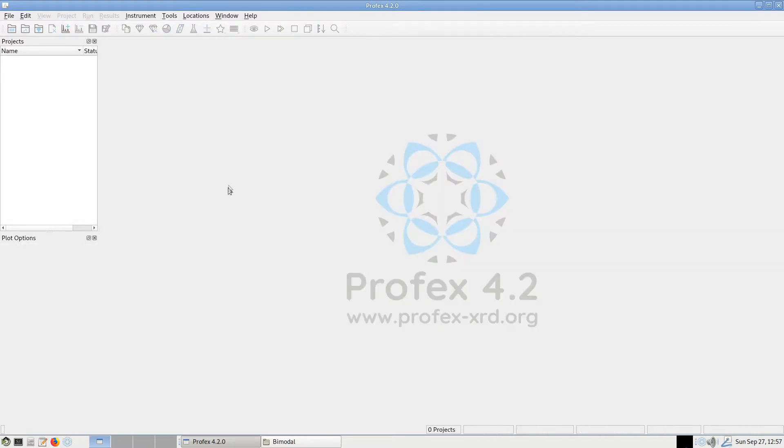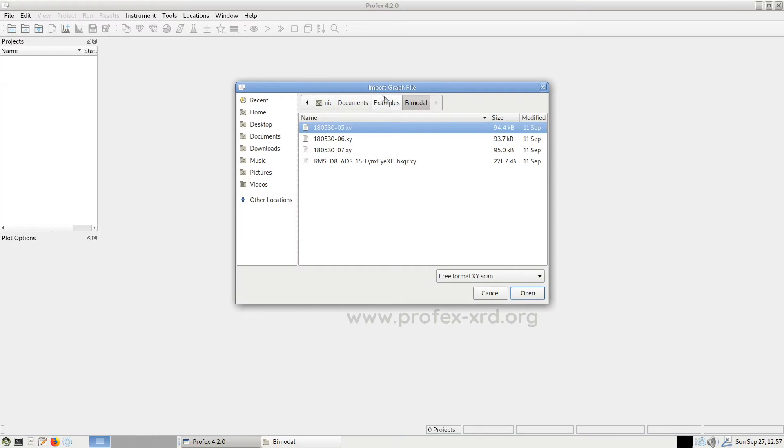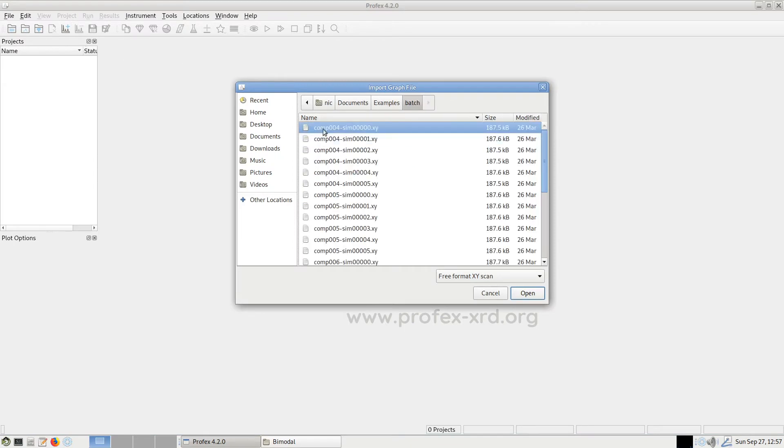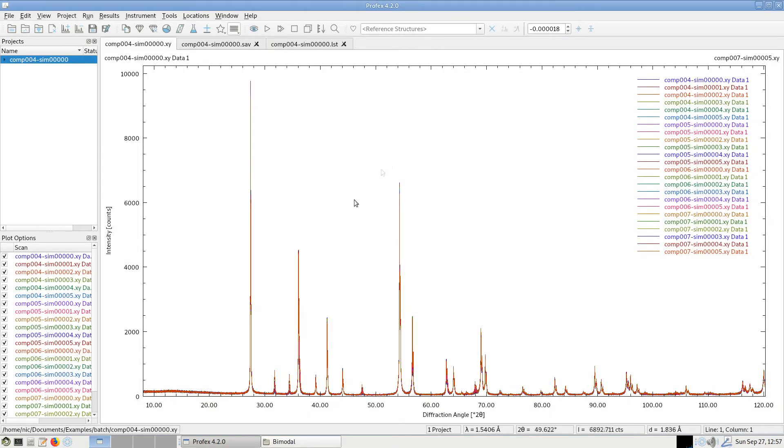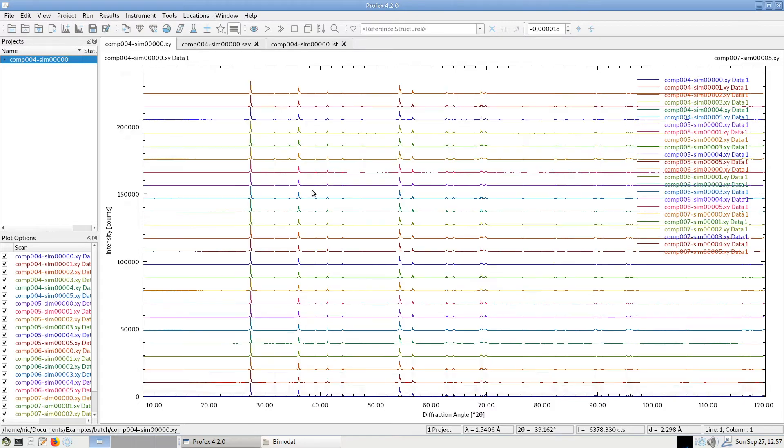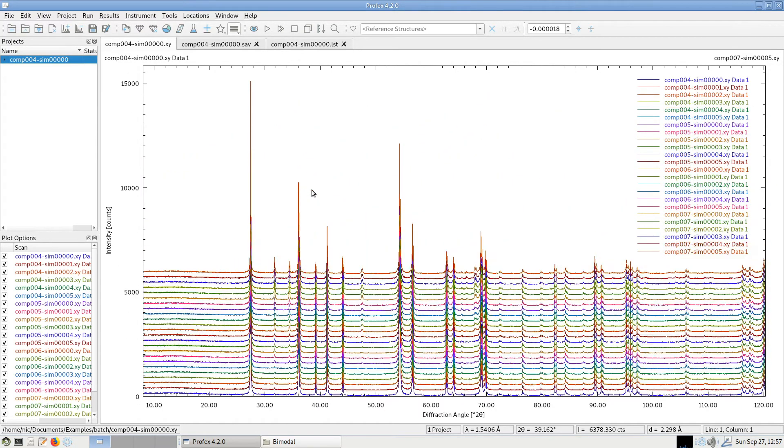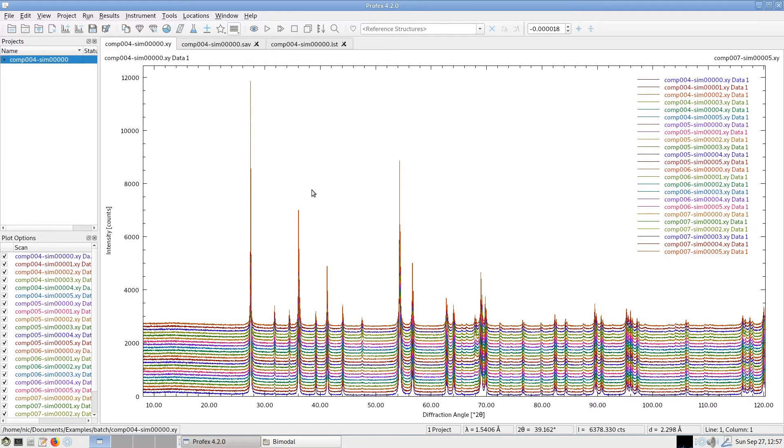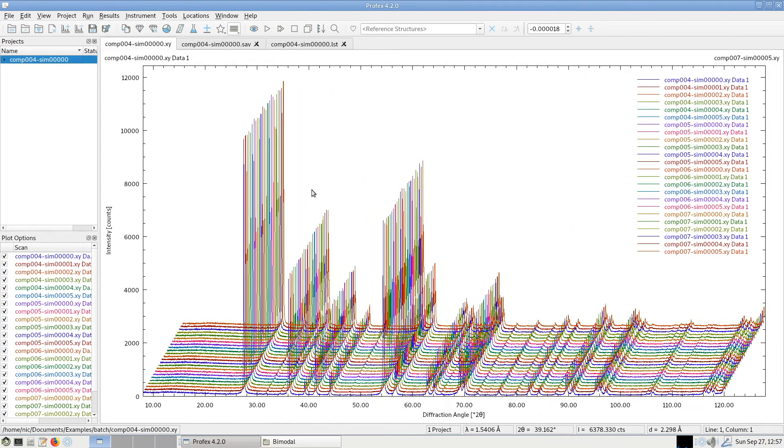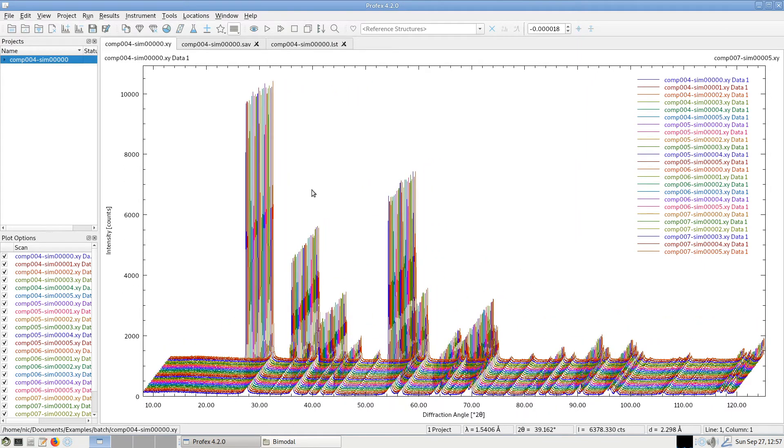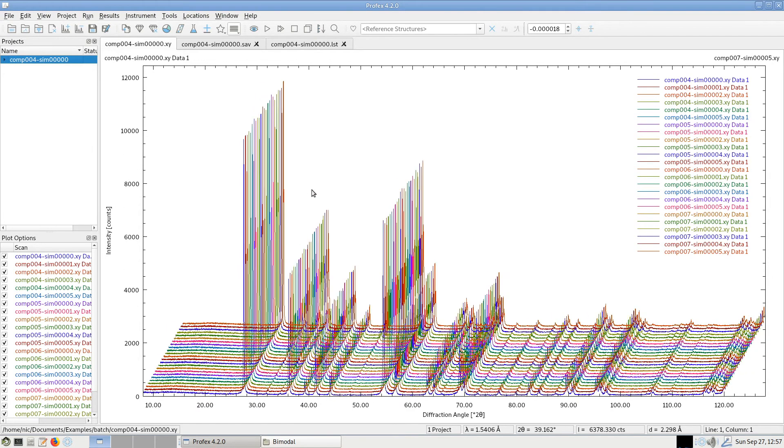If we want to combine many measured scans in one graph, we can use the insert scan button and open a large number of scans in the same graph. And now if we use the stacking function and reduce the vertical offset, and we can also apply a horizontal offset at the same time, we can create scans that look or graphs that look almost three-dimensional. Which is a very good way to represent changes in, for example, sequential measurements.